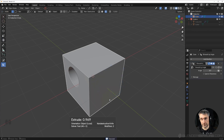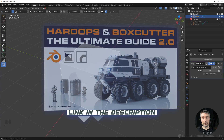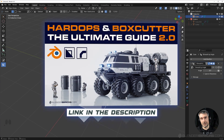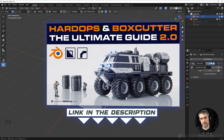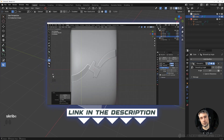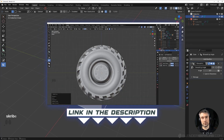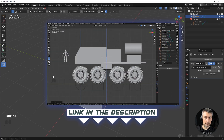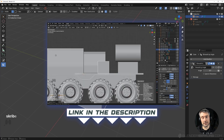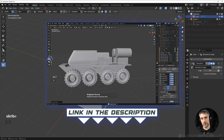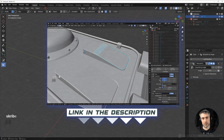So again, go ahead and grab the course — the Ultimate Guide to HardOps and BoxCutter, link is in the video description. It's a fantastic course and the only complete source of knowledge on these two add-ons on the market right now, and probably forever, given the depth and experience behind it. Thanks for watching and I'll see you in the next video.